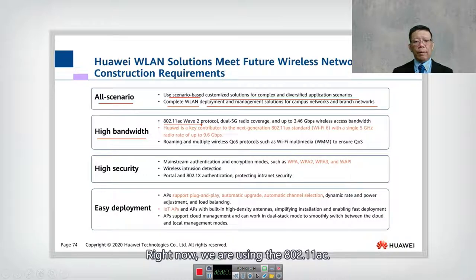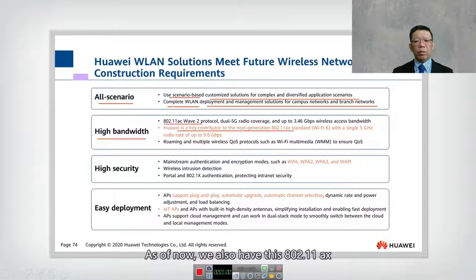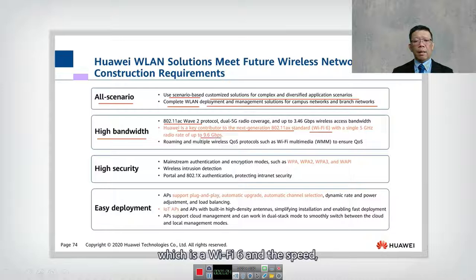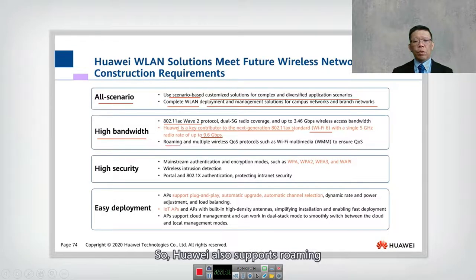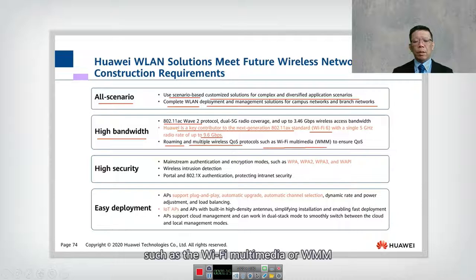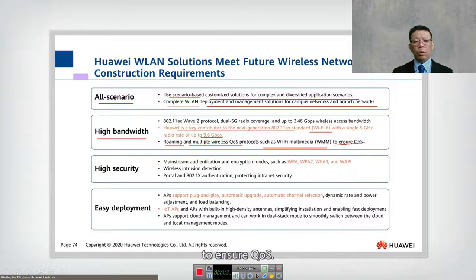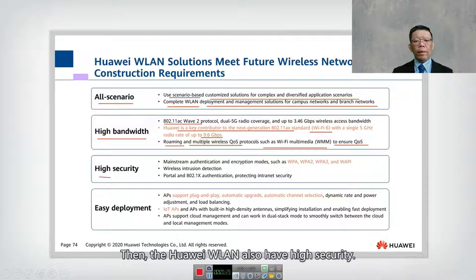We are currently using 802.11ac, and we also have 802.11ax which is Wi-Fi 6. The speed in theory can go up to 9.6 gigabits per second — a very high bandwidth. Huawei also supports roaming and multiple wireless QoS features such as Wi-Fi Multimedia (WMM) to ensure quality of service.